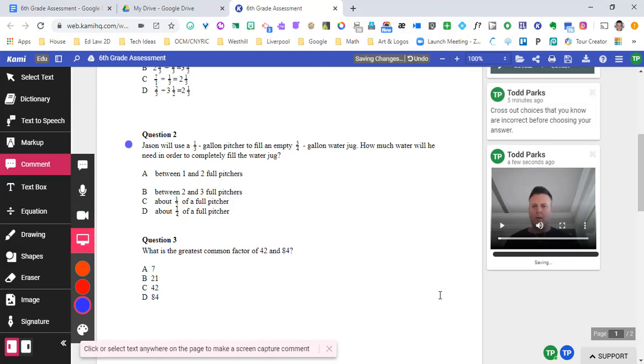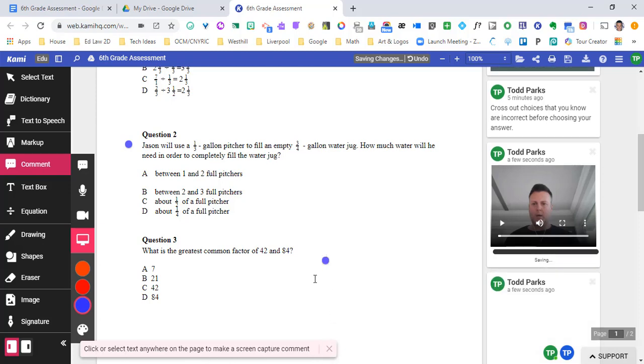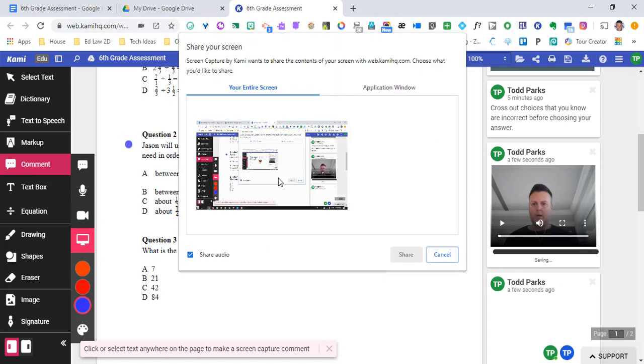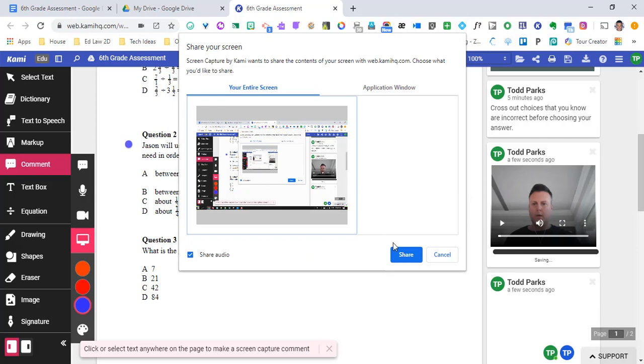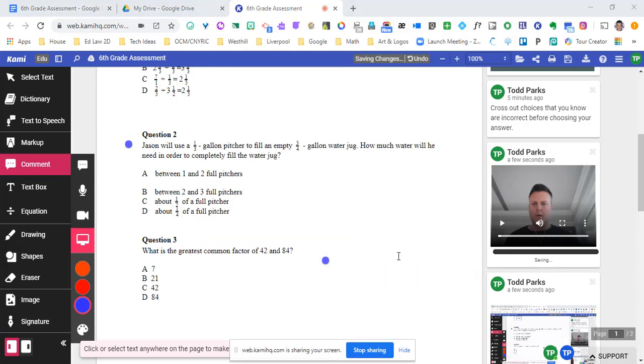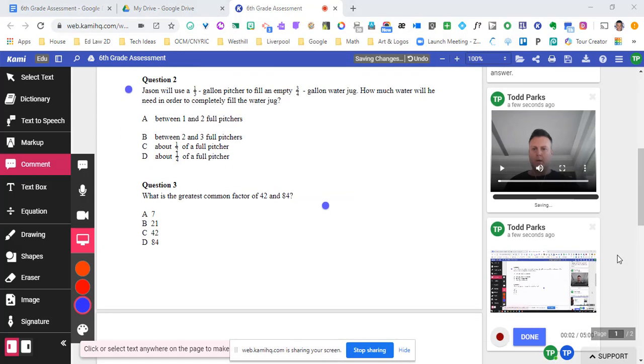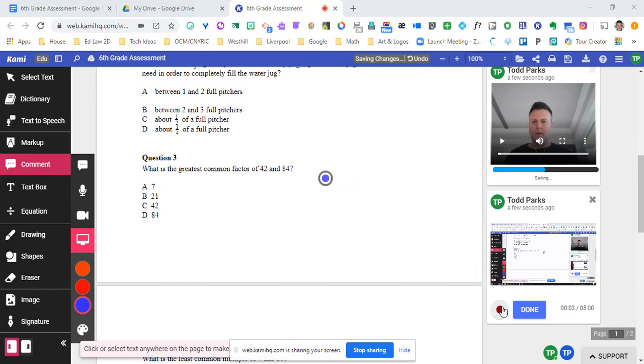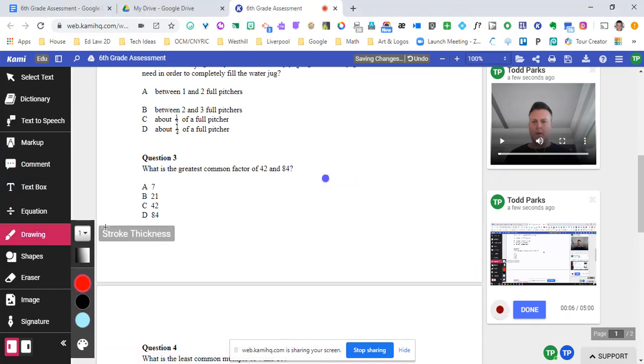When I click on screen capture, it says click or select text anywhere on the page to make a screen capture comment. And so when I click, it's going to take just a couple of seconds to load. It's going to ask, we want to share our entire screen. And so now it is recording.